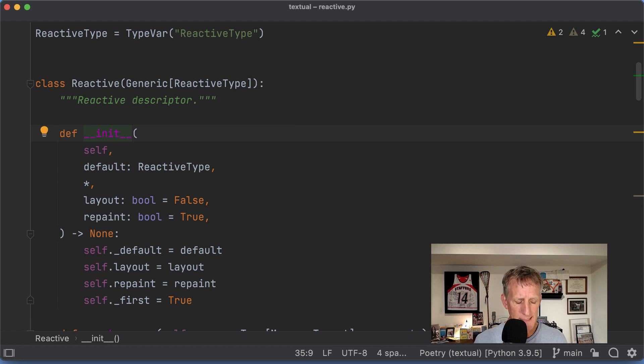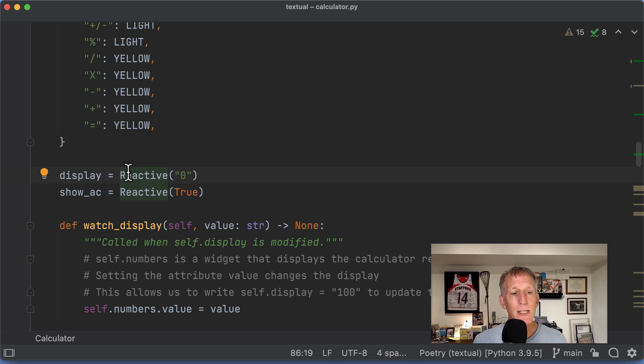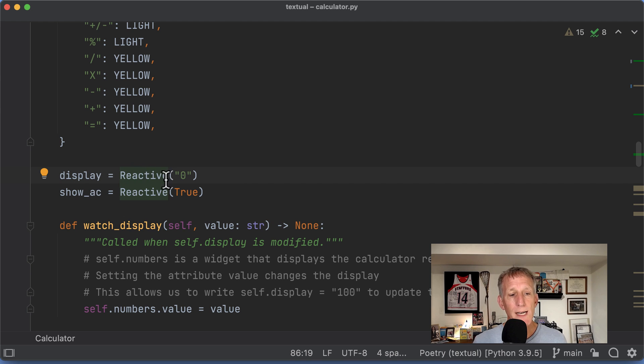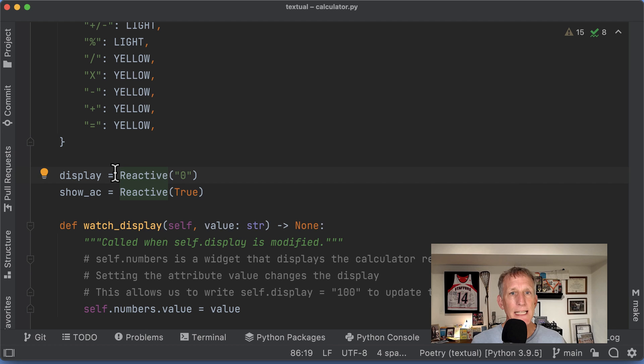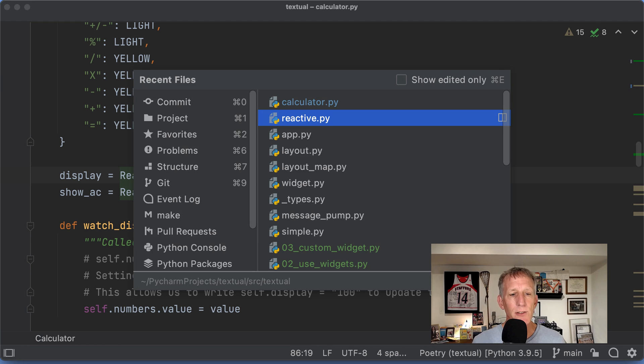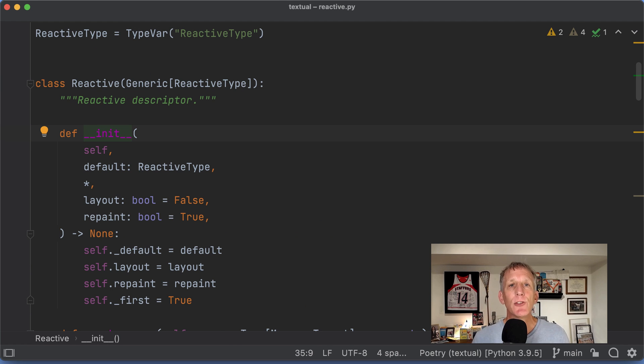So, when I say display equals blah blah, so the right-hand side says blah blah with an initial value of zero, and it binds it to display in the thing called calculator, we start getting into the Python descriptor protocol.